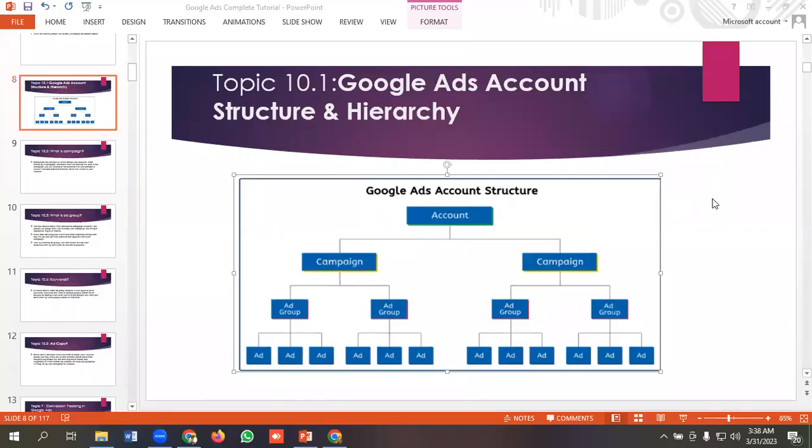Hello everyone, welcome to our YouTube channel. Our Google Ads series is going on. If you want to watch the videos, go to our YouTube channel called Analytical Growth. In today's lecture, we'll be discussing Google Ads account structure and hierarchy.